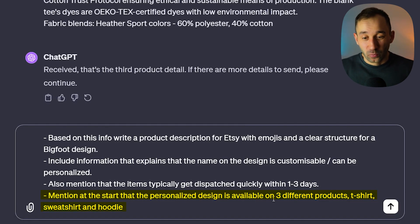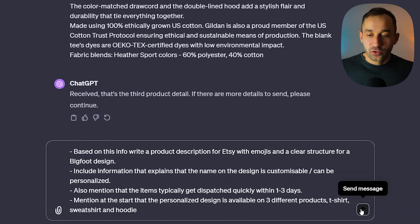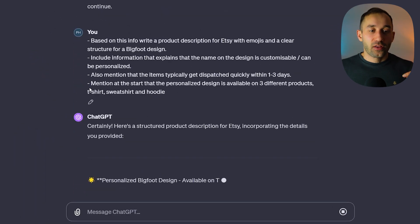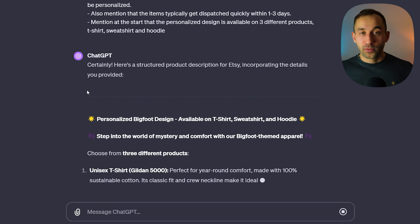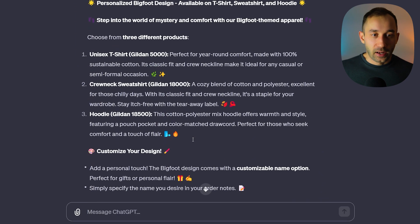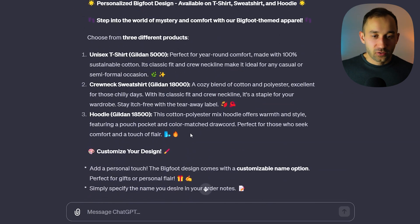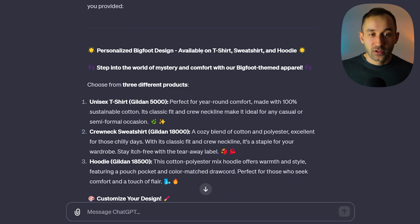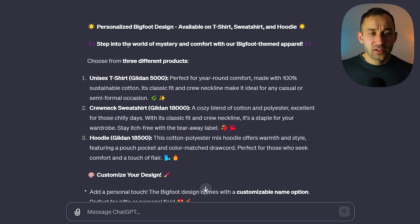You can customize this depending on what you want to sell — even just one product works fine. We send this message, and I'll leave these prompts in the description so you can easily copy and paste them. What we get back is a very nicely structured description. It starts off with 'Personalized Bigfoot design available on t-shirts, sweatshirt, and hoodie' and then 'Step into the world of mystery and comfort with our Bigfoot-themed apparel.'